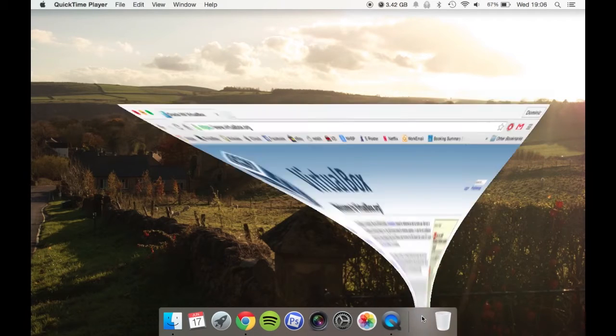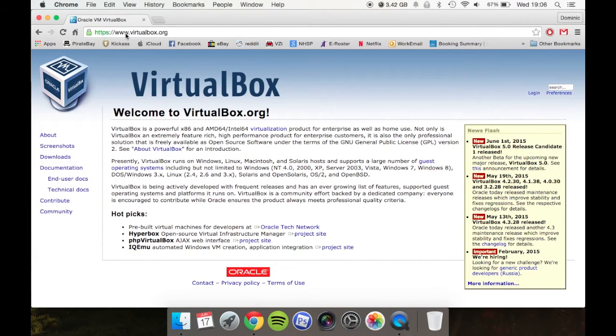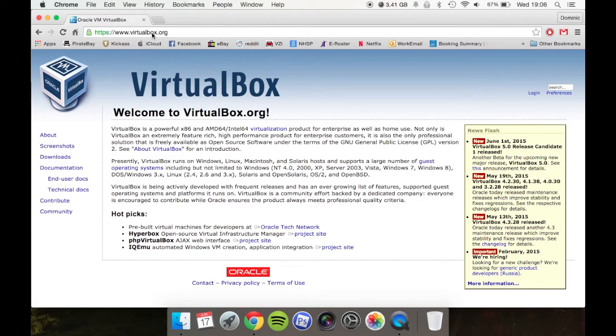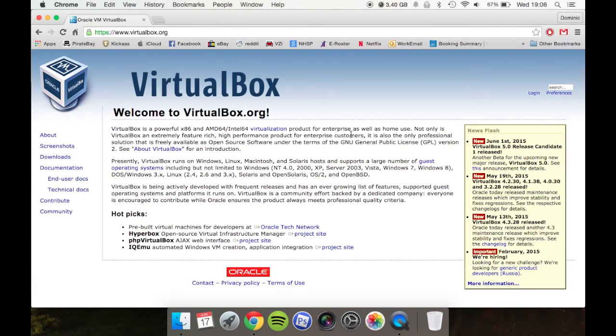First, you need to get onto the VirtualBox website at virtualbox.org. From there, just download the relevant one for you. If you click on downloads, you'll be taken to all the different options for different systems.